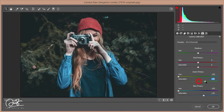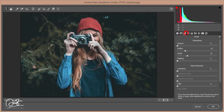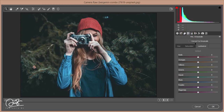Increase the saturation for Red like that. Then go to the Sharpening option and add some sharpening amount, then reduce some Luminance. After that go to HSL — HSL is Hue, Saturation, and Luminance.